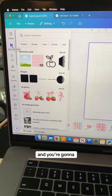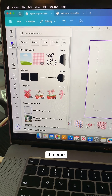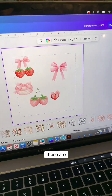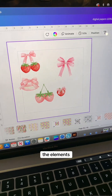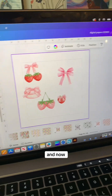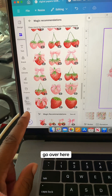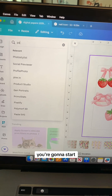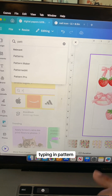Then come over to Elements and select the elements you would like to use in your pattern. These are the elements I've chosen. Now go over to Apps, and under Apps you're going to start typing in 'pattern'.